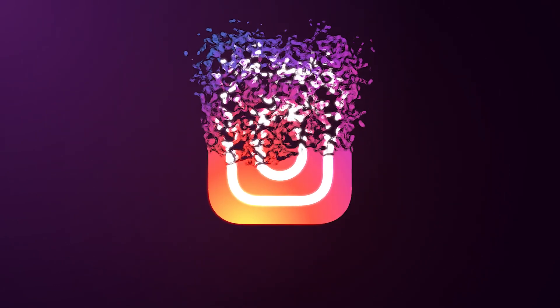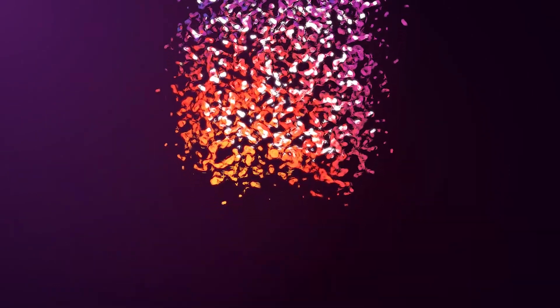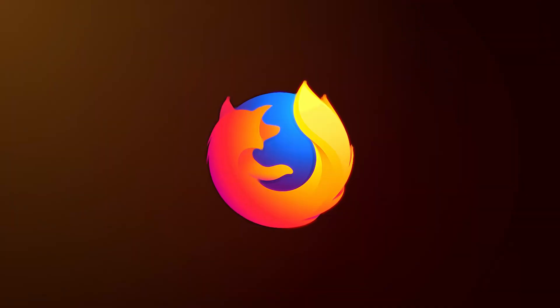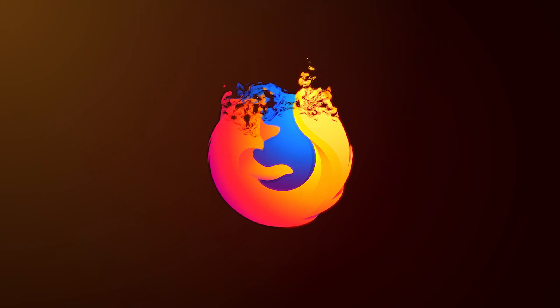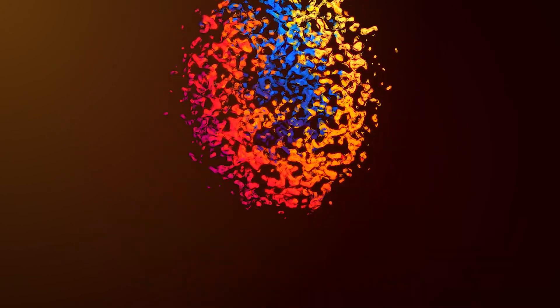In this tutorial, I'll show you how to create a procedural particle logo animation in After Effects without using a single plugin. Let's get to it.